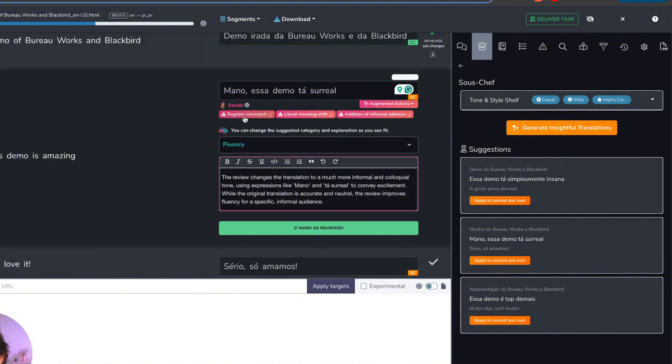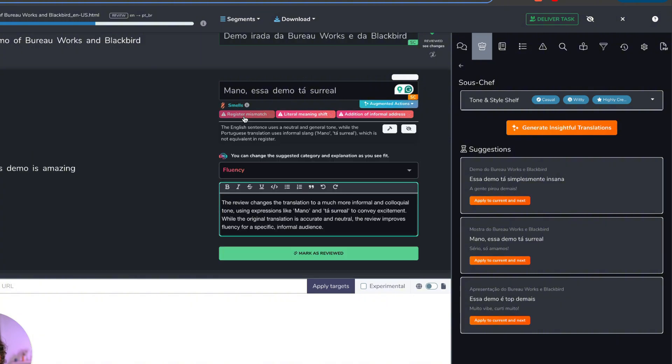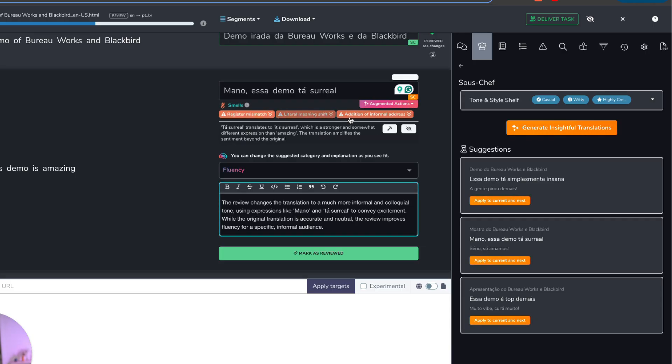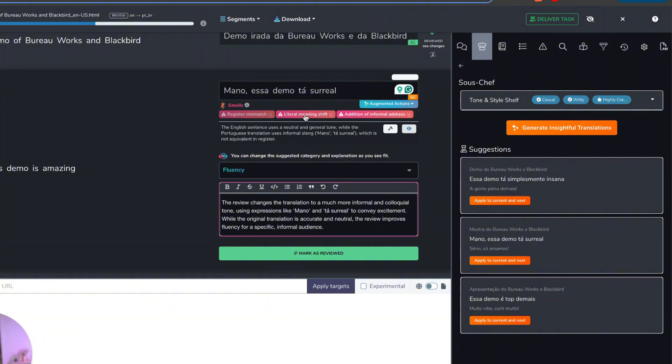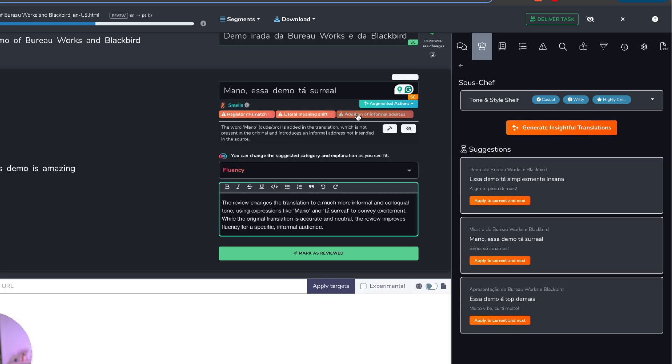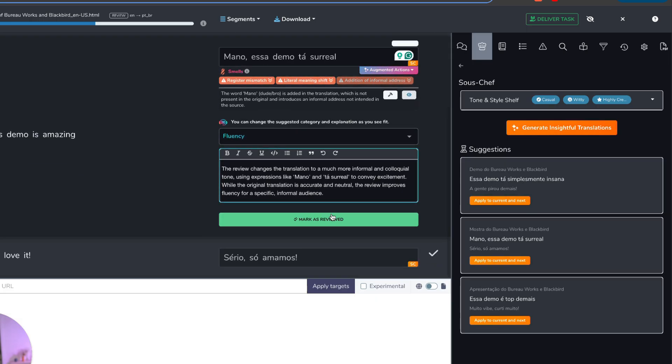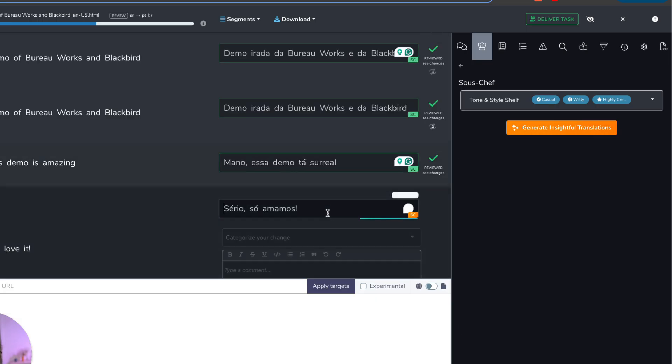And BureauWorks is going to categorize that as a fluency change. My AI agents, my semantic agent smells are going crazy here about a register mismatch, about a literal meaning shift, about an additional addition of informal address. All true. And I'm going to ignore all of these because I do want these things. So I'm ignoring all of these smells. I'm going to mark this as reviewed.